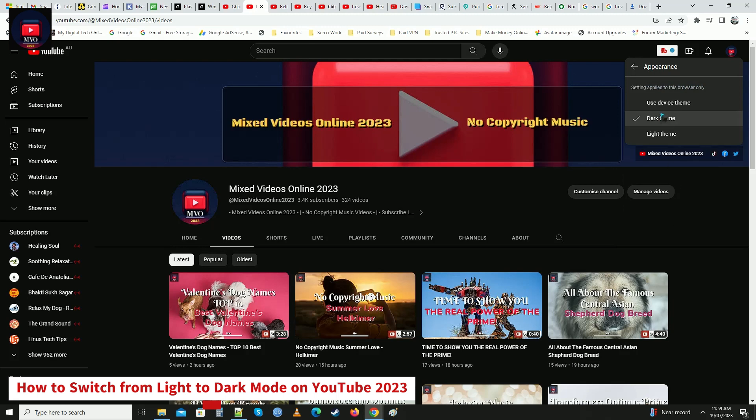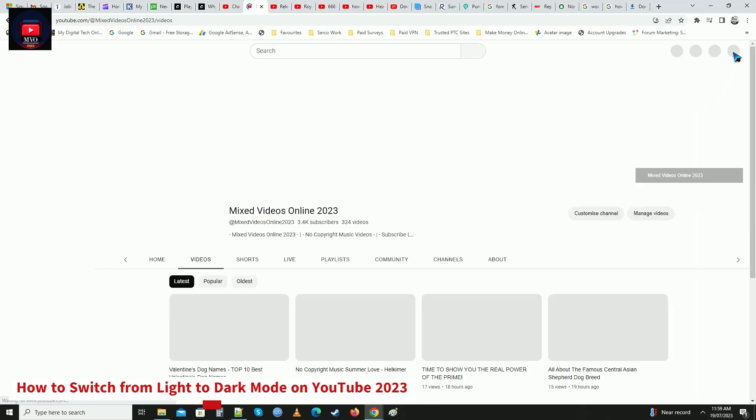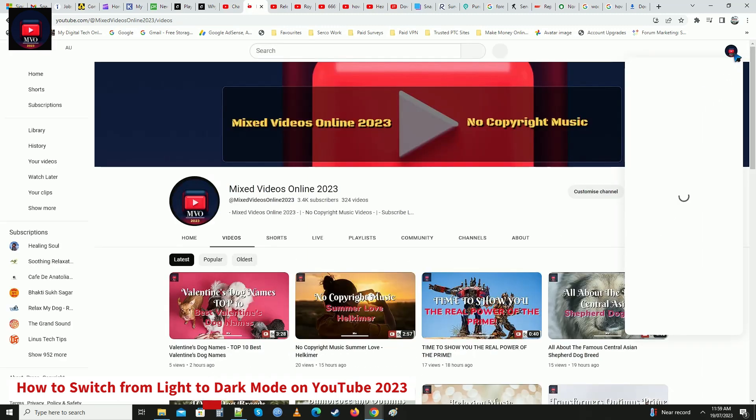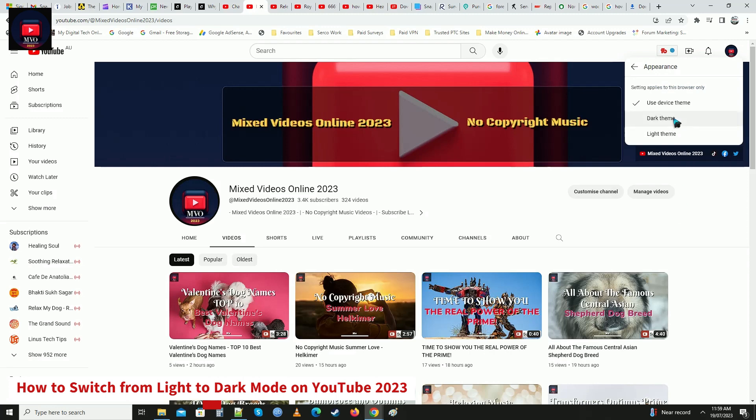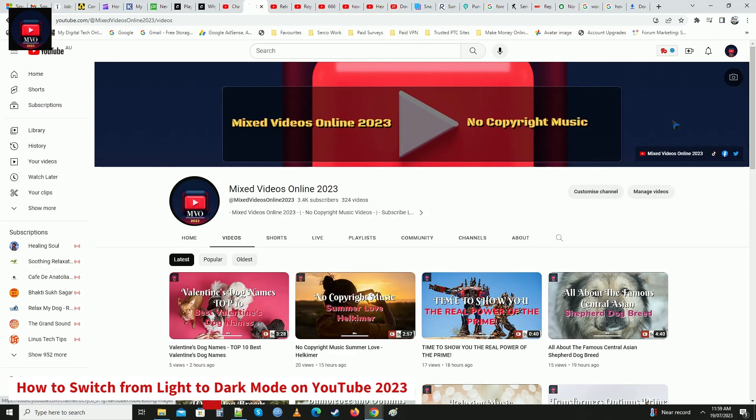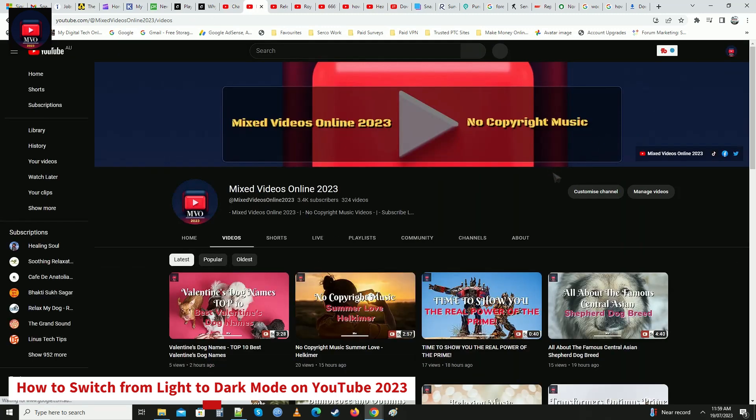Now to turn on dark mode on your YouTube channel, click on your logo icon in the top right hand area, then select appearance and select dark theme. You can go back to light theme by selecting light theme, or simply click on use device theme which sets it back to default light theme.